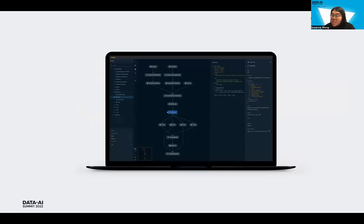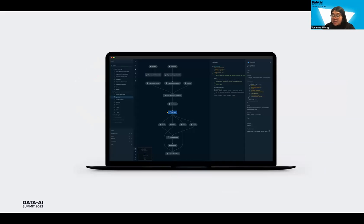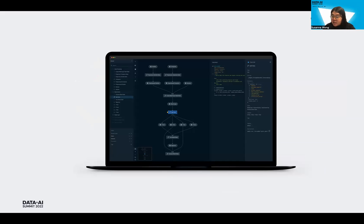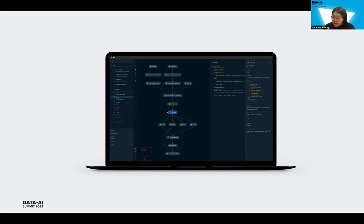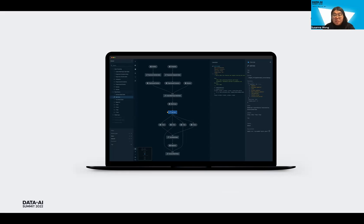So as you all might have experienced, one of the main pain points of developing machine learning pipelines is that it is easy to get lost and make sense of a pipeline as it grows in complexity, especially if it is built by a team of several data scientists. This is where KedroVis comes in. We are a web app that provides an interactive flowchart of the latest pipeline that the user has built on Kedro, where they can also access some further details of which nodes that they've developed within the Kedro project.